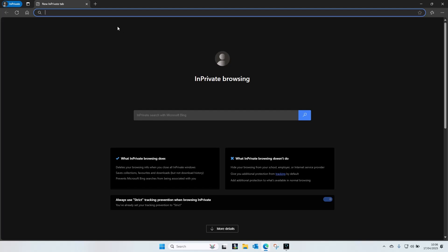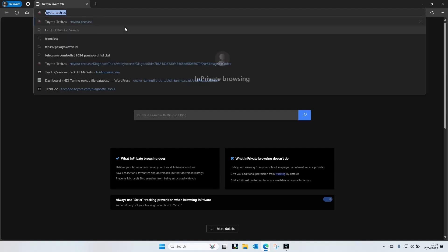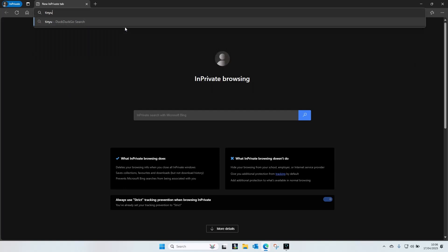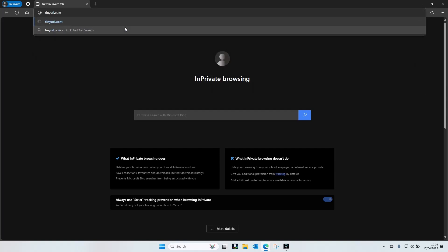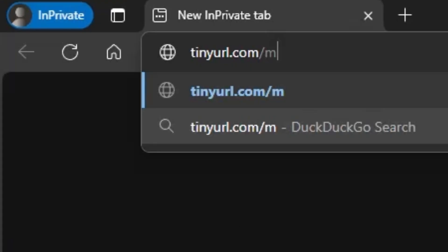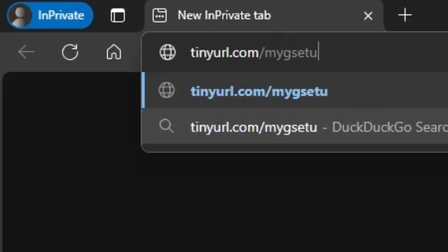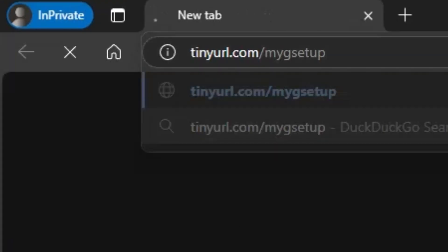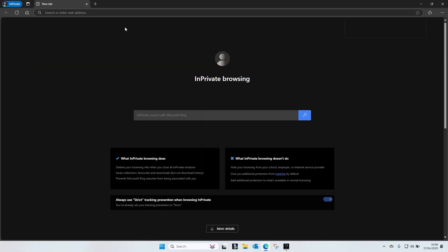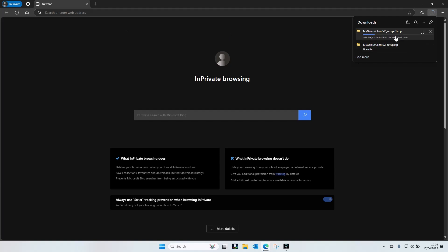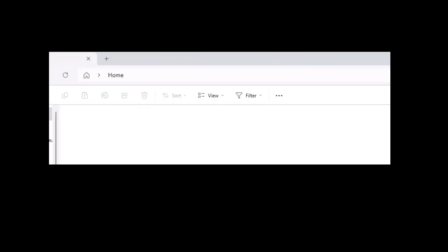When you first get your My Genius tool you must first initialize it using your computer. Type in tonyurl.com forward slash my g setup, hit enter, and wait for the file to download. I've already got it so I'll jump to that now.